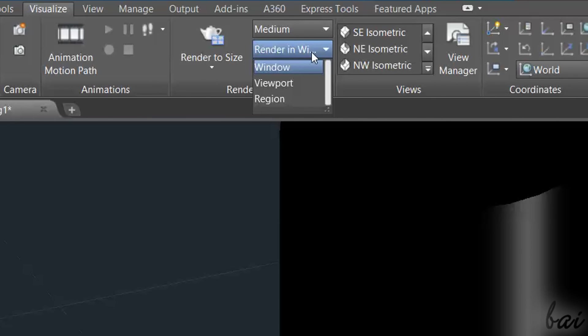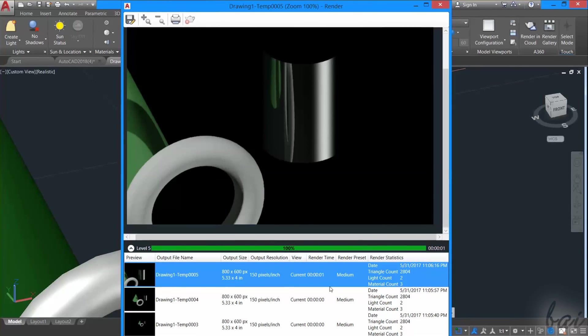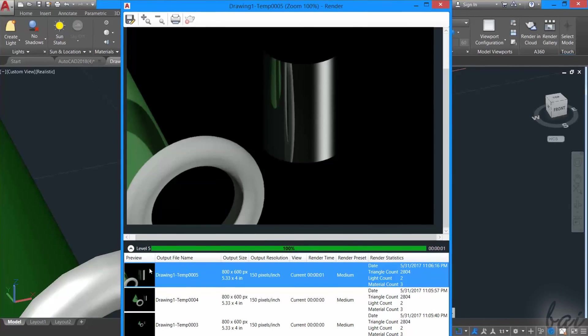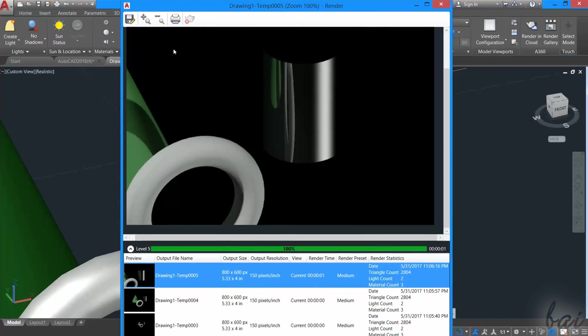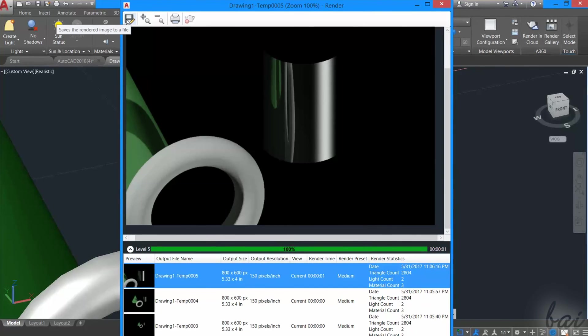For example, Render in Window saves your rendering results inside a dedicated window, as seen before, giving you the possibility to save and print them.